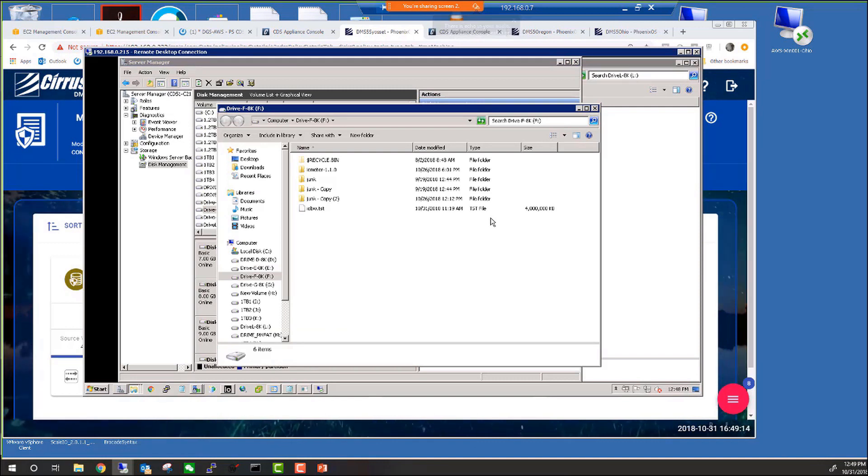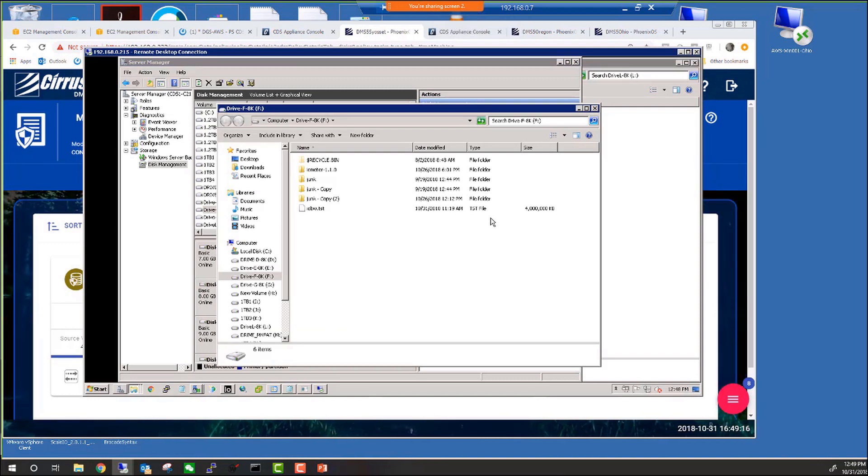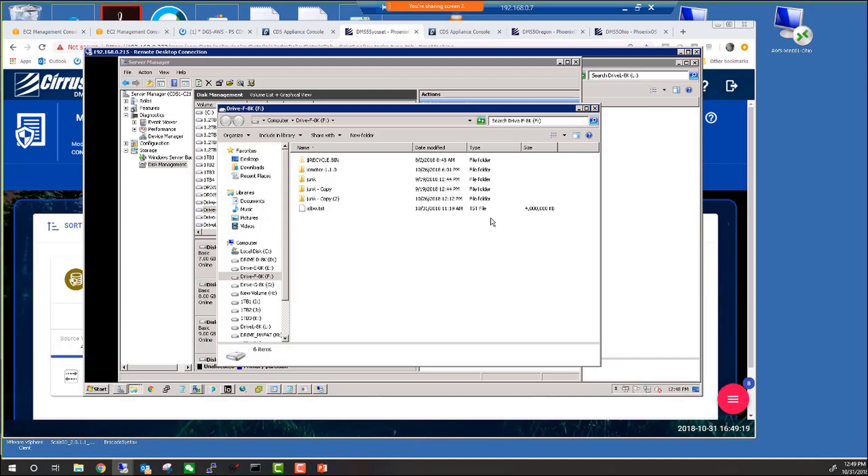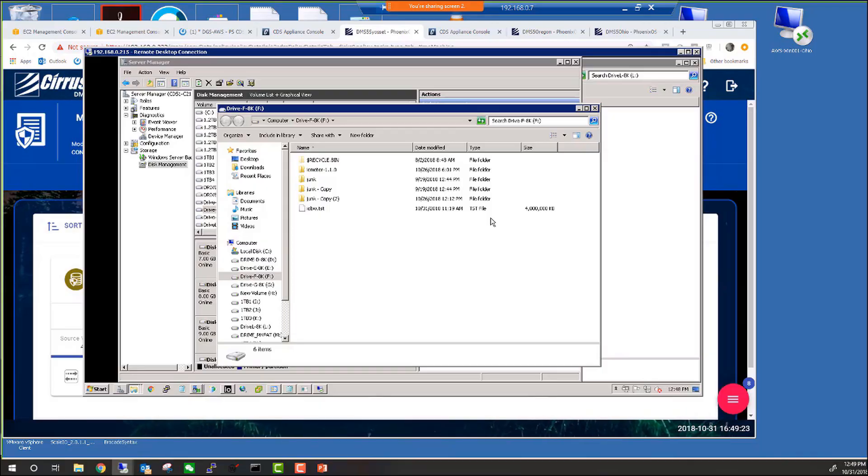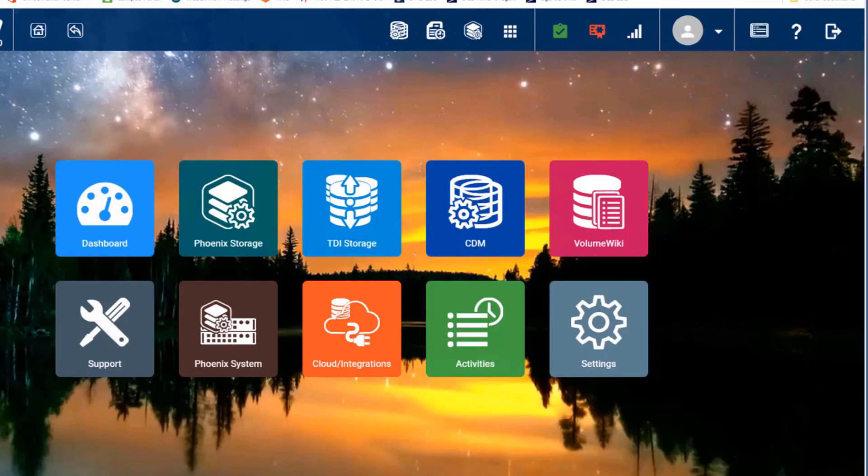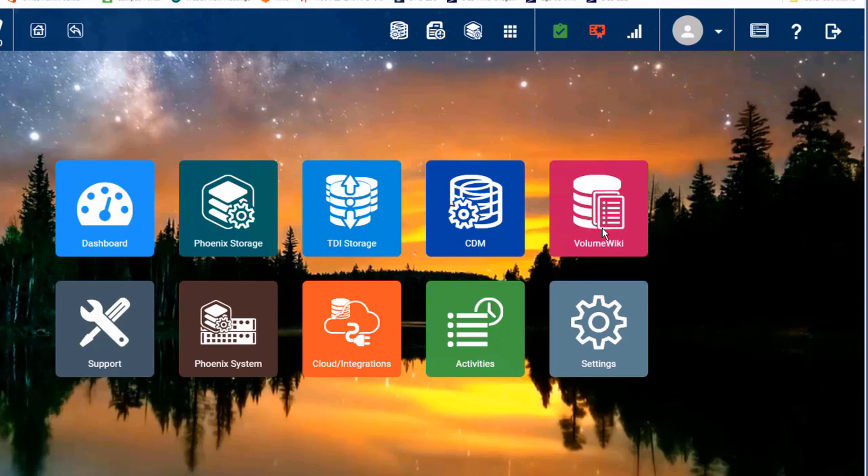So that demonstrates the time machine feature, which can be used to perform snapshot-based point-in-time recovery or the CDP journal-based any point-in-time recovery. The last recovery feature is file-based recovery. Although DMS5 is fundamentally a block-level protection and recovery system, it's possible to perform file-based recovery using the built-in Volume Wiki feature.